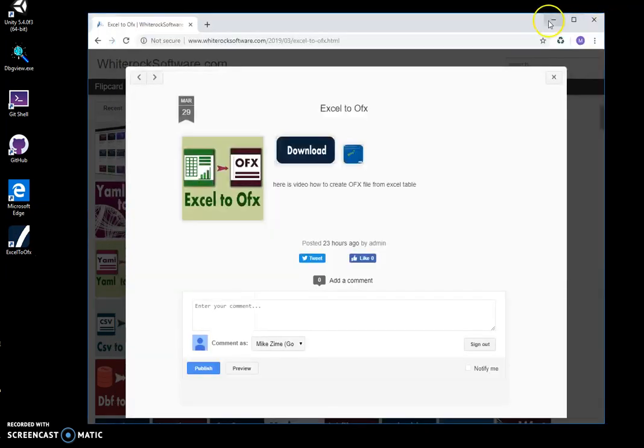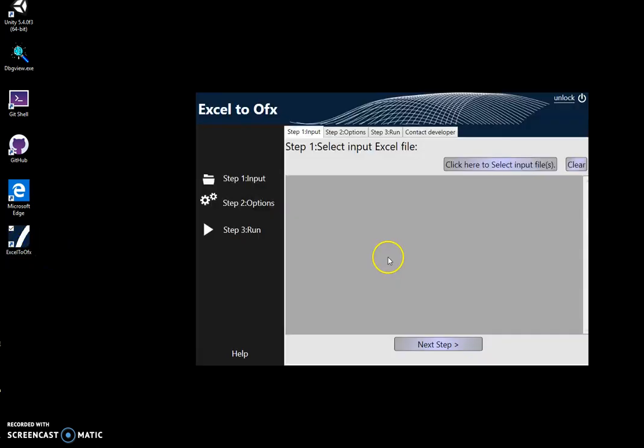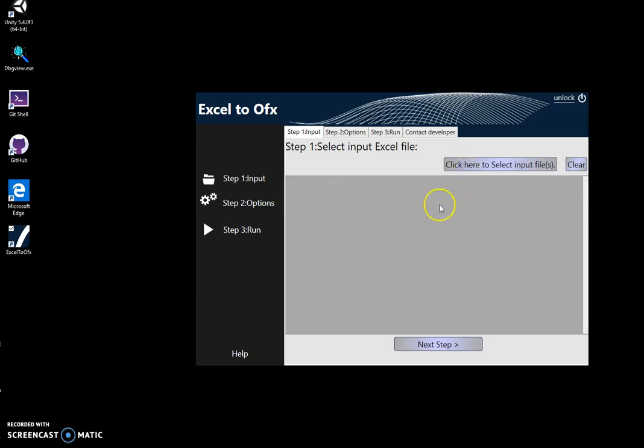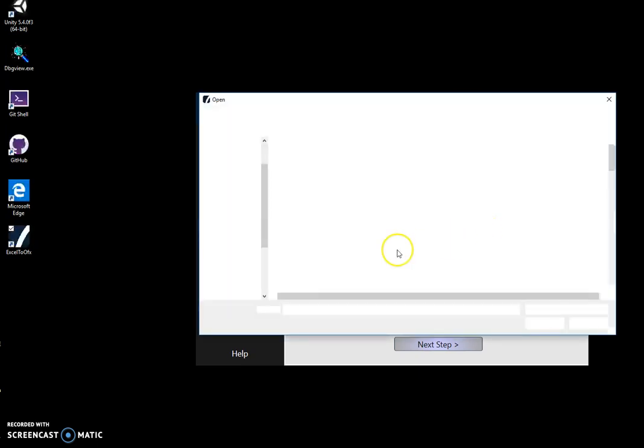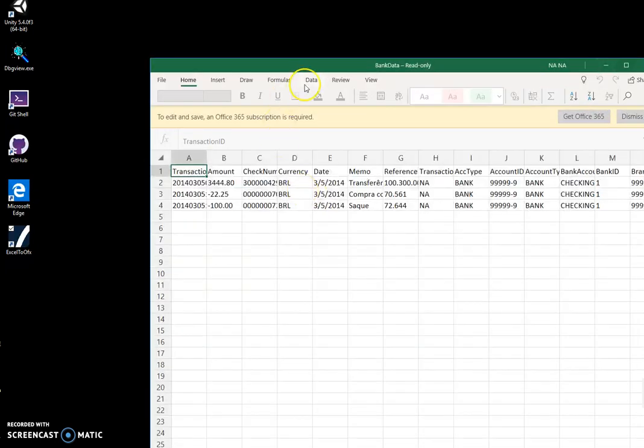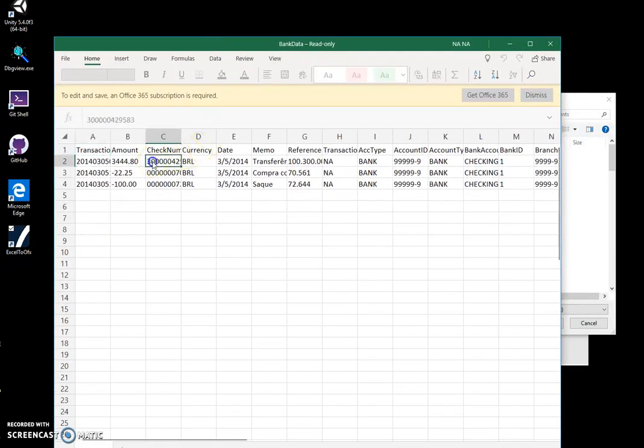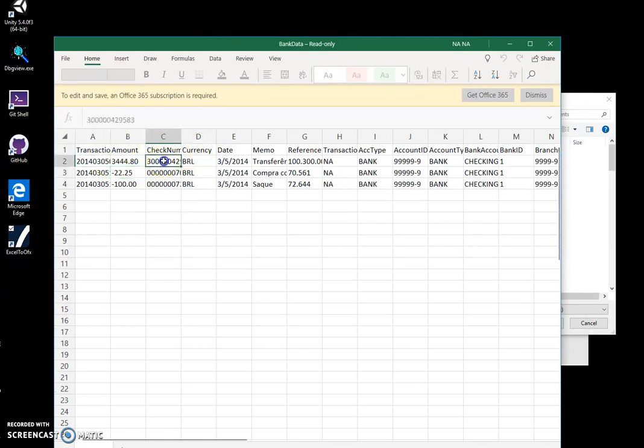I'll close this and minimize this. Now to launch the app, I'll double-click on the shortcut. Conversion is like a three-step process. In the first step, we will select the Excel file. I have an Excel file here. It contains a sample of bank information including amount,